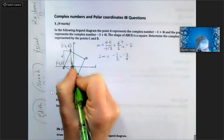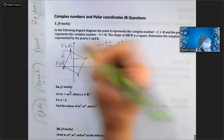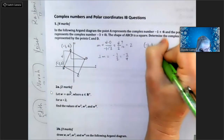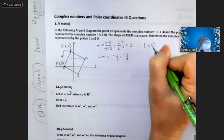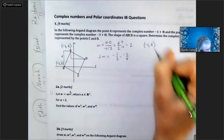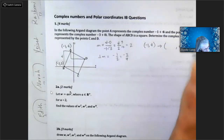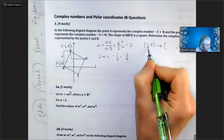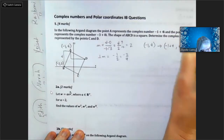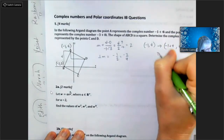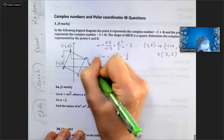Going down two and to the right four will get me to point D. Starting at point A, which is negative one and four — I want to go down two, so I subtract two from my y-value of four, and I add four to my x-value of negative one. That gives me the coordinates of point D: three comma two.